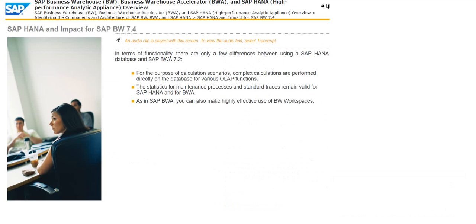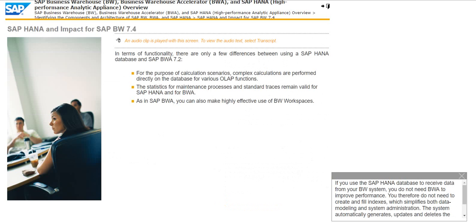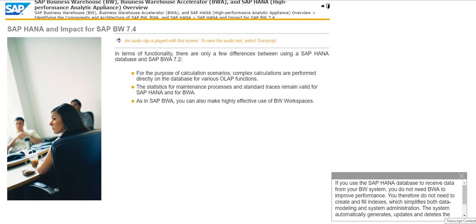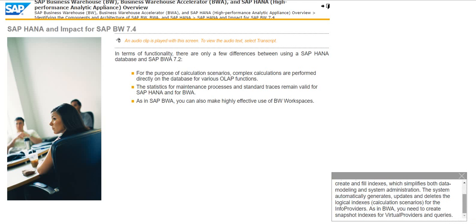If you use the SAP HANA database to receive data from your BW system, you do not need BWA to improve performance. You therefore do not need to create and fill indexes, which simplifies both data modeling and system administration. The system automatically generates, updates, and deletes the logical indexes in calculation scenarios for the info providers. As in BWA, you need to create snapshot indexes for virtual providers and queries.